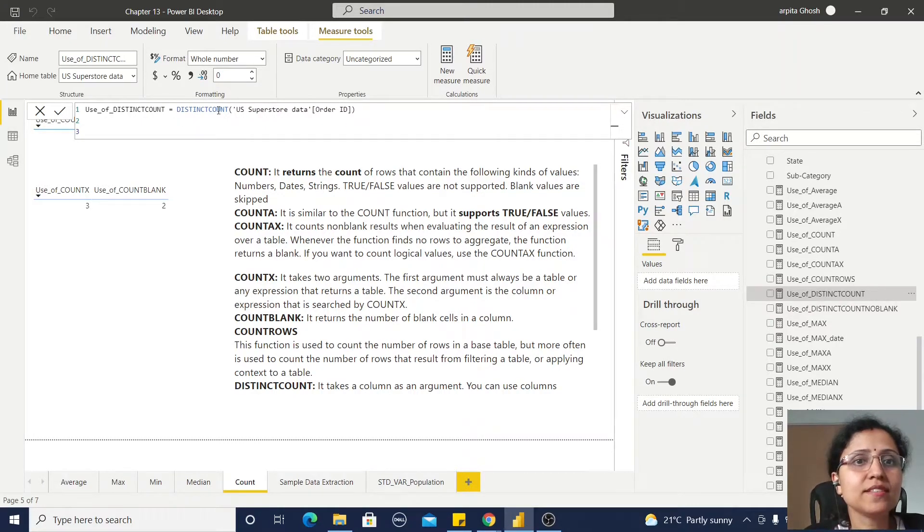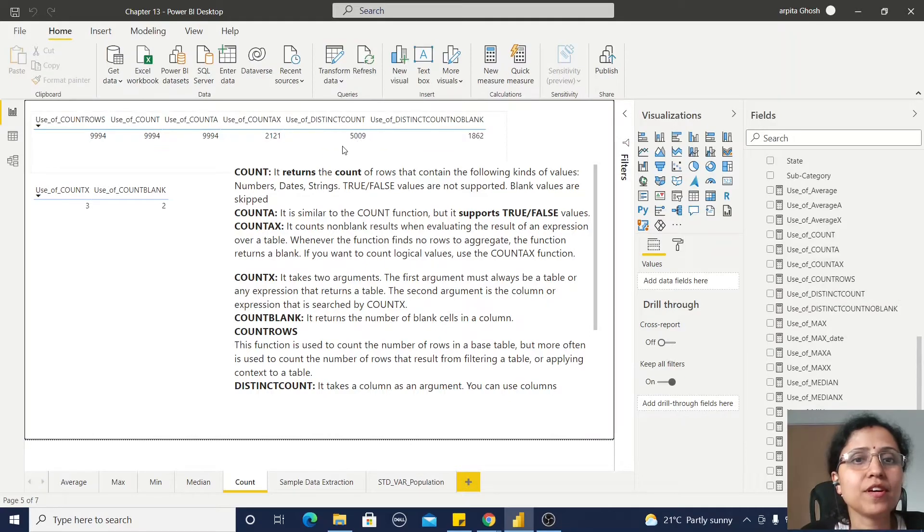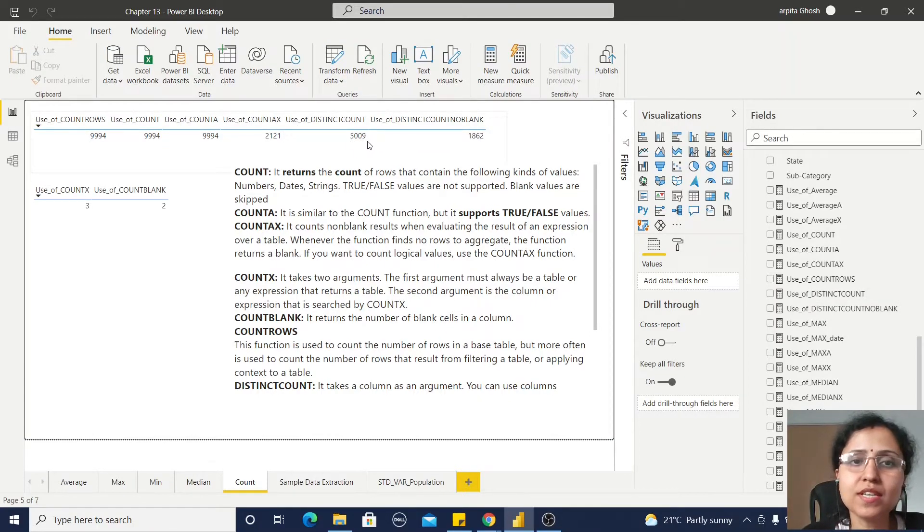And this distinct count of this Order ID - if you can observe, I'm getting this 5009 distinct Order IDs.